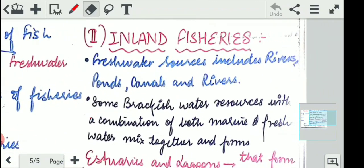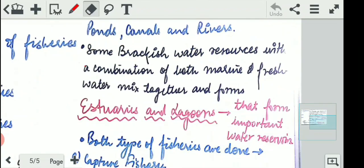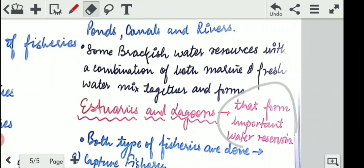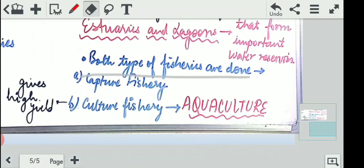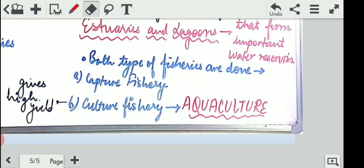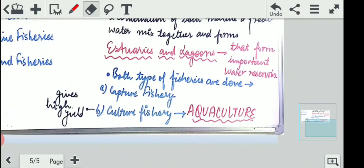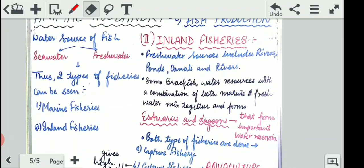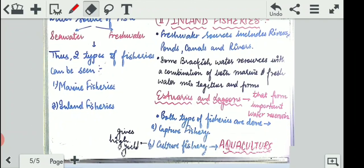Lastly, inland fisheries use freshwater sources such as rivers, ponds, and canals. Some brackish water resources are also present — these are resources where marine and inland water combine, forming estuaries and lagoons, which also form important water reservoirs from which we can extract fishes. Both capture fishery and culture fishery are practiced here. In marine fisheries the culture practice is called mariculture, while in inland fisheries it is called aquaculture.